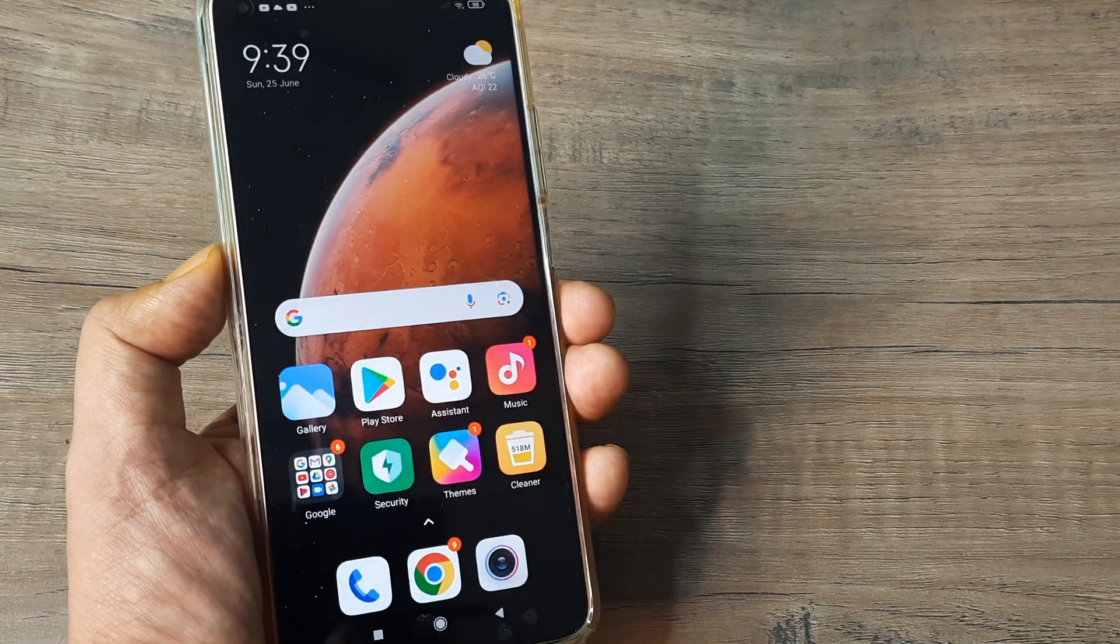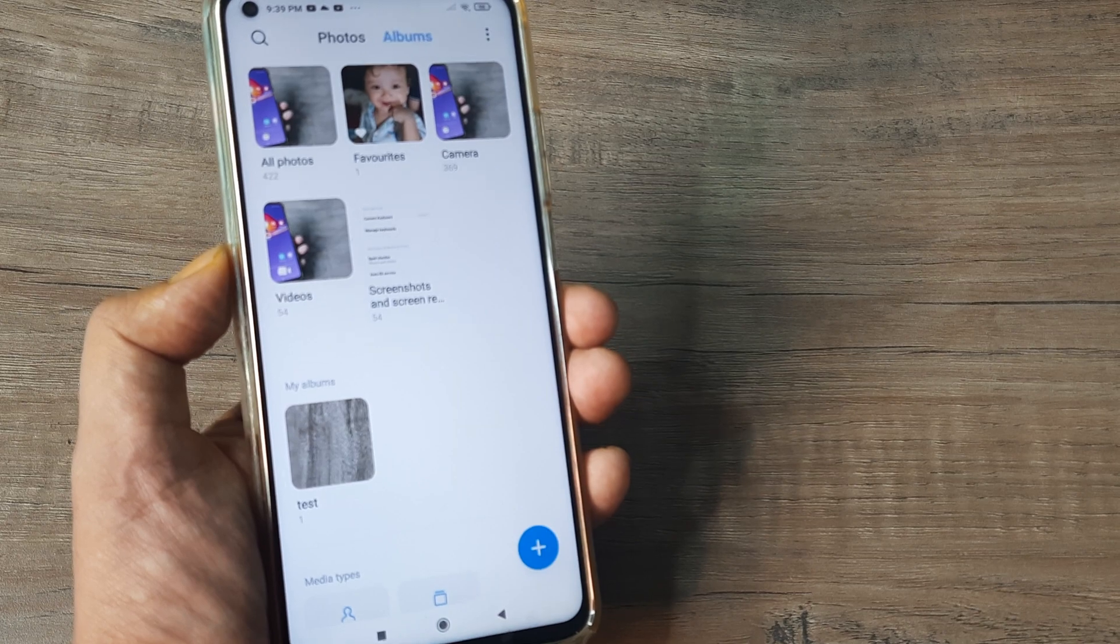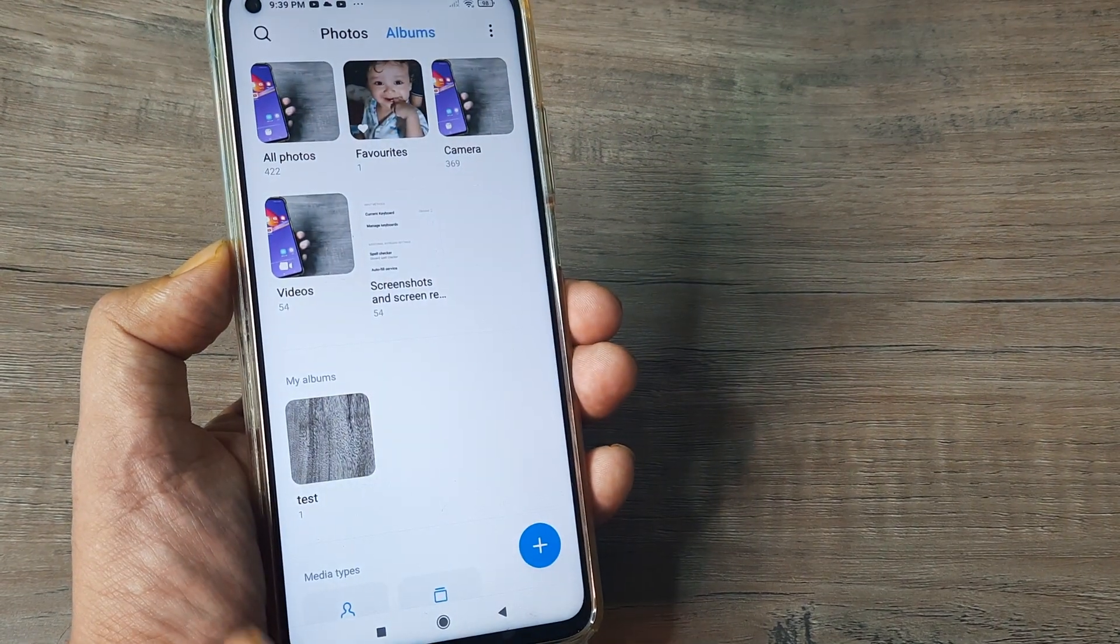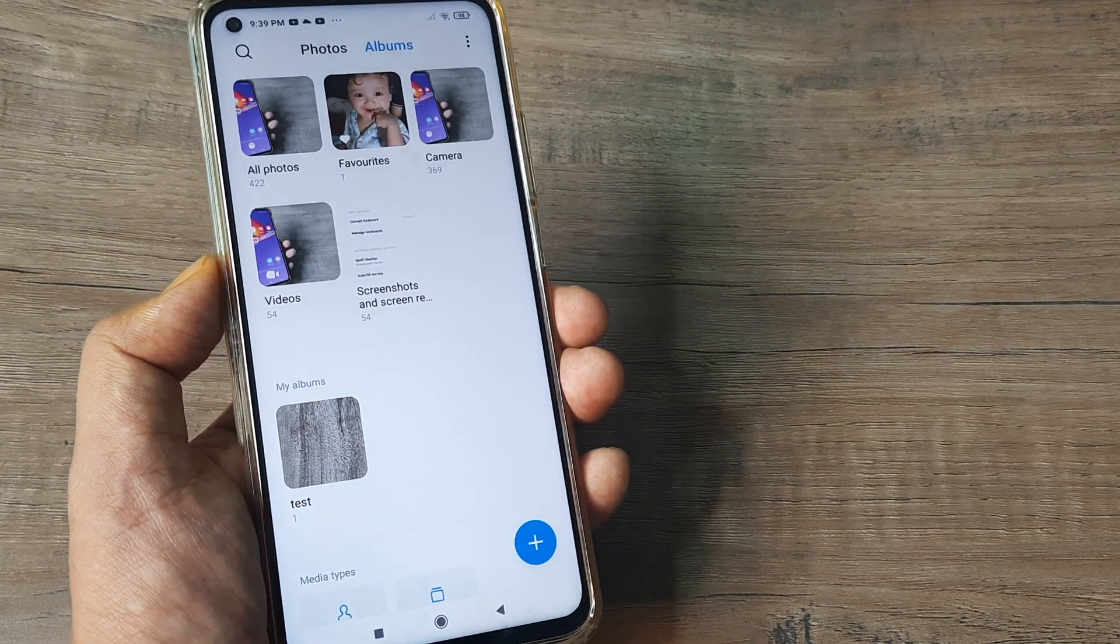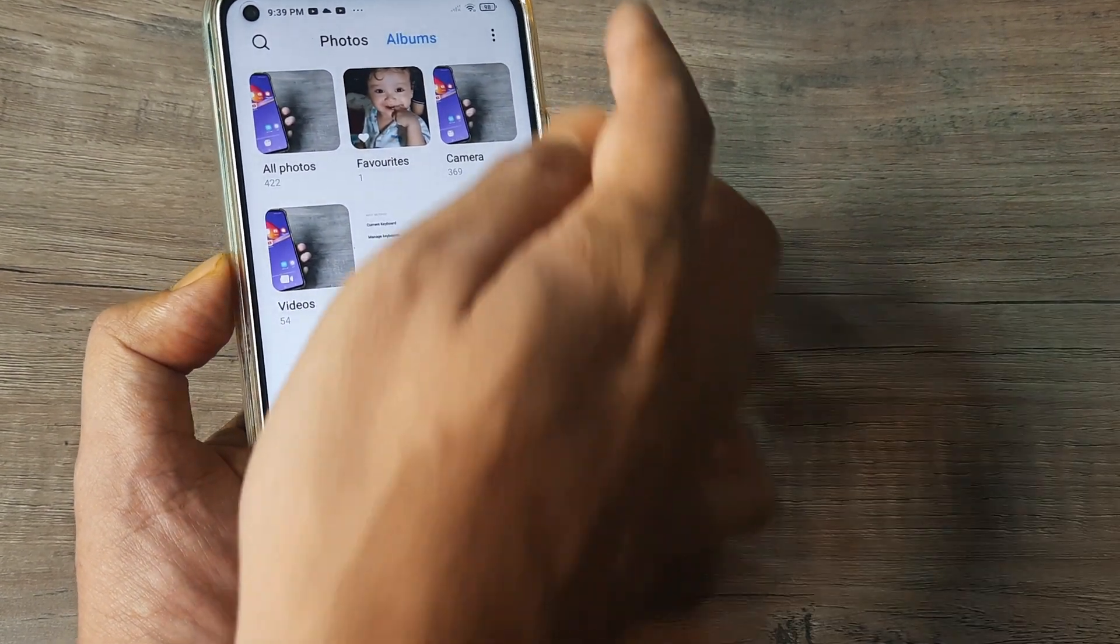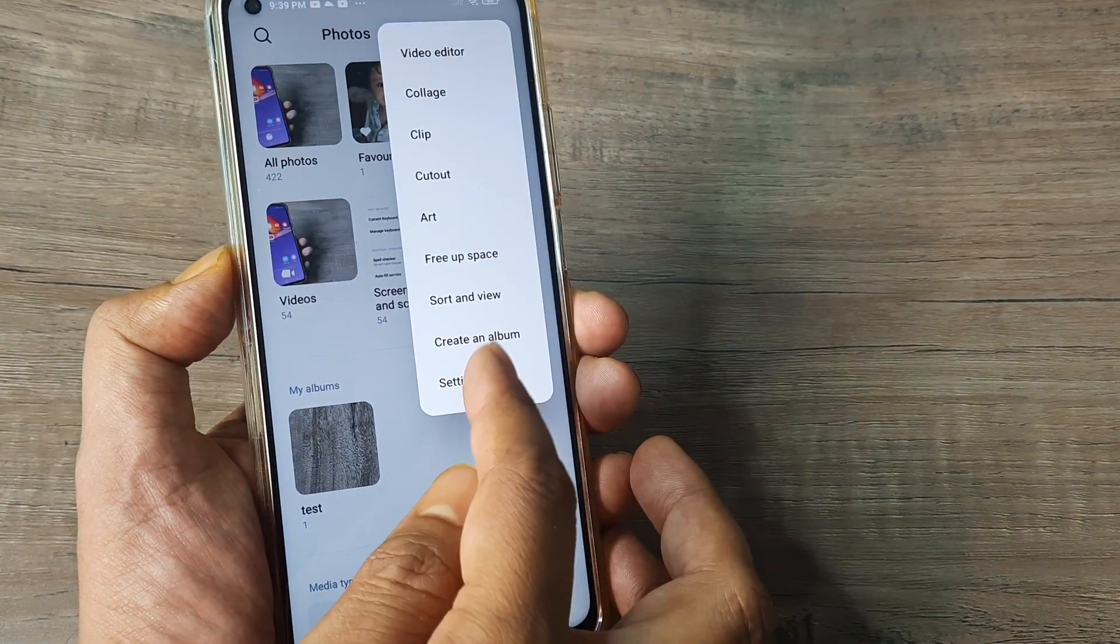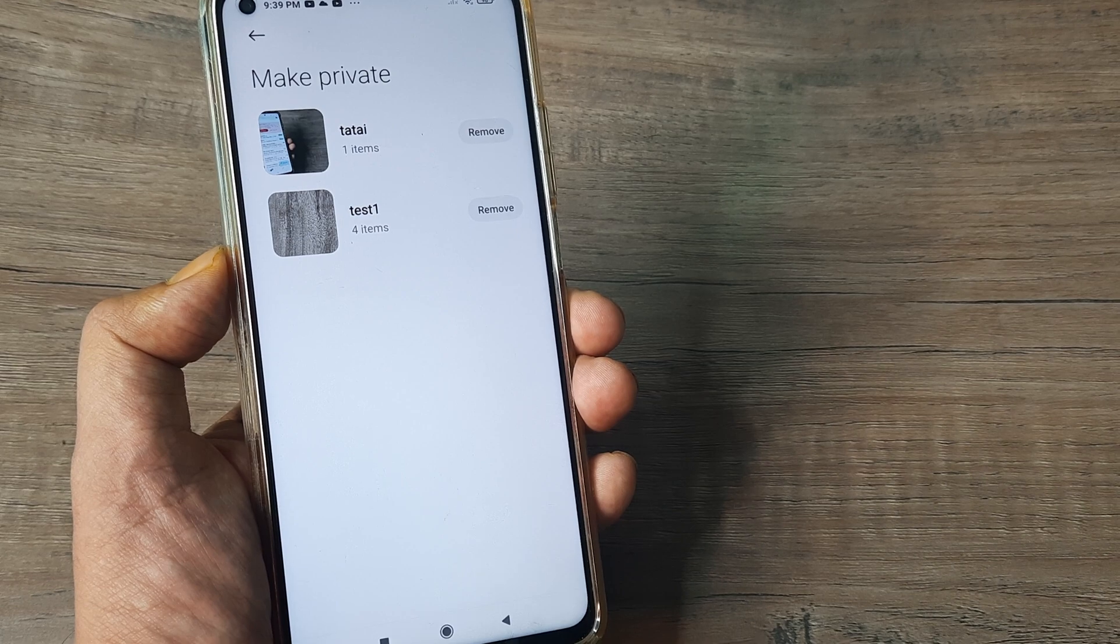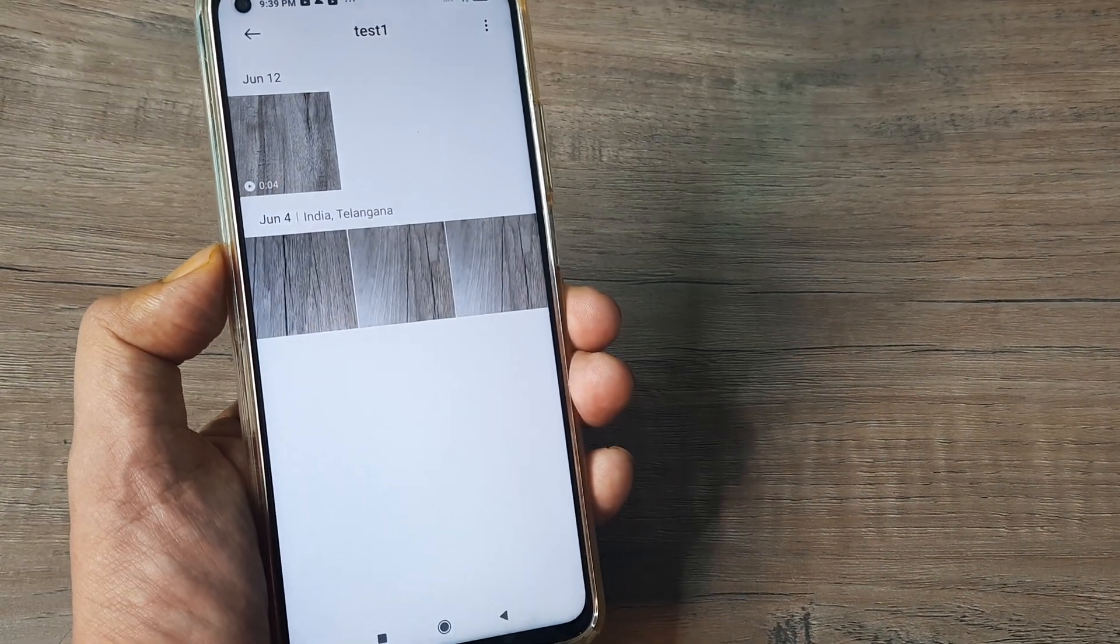Now if somebody takes the mobile and they try and head towards my gallery and check for my albums, they can see the test 1 doesn't appear. Now in case you are wondering, how do we access it? It's pretty easy. You simply need to tap on the three vertical dots. Here you need to head towards settings and you can tap on view hidden albums and you can see test 1 right there.